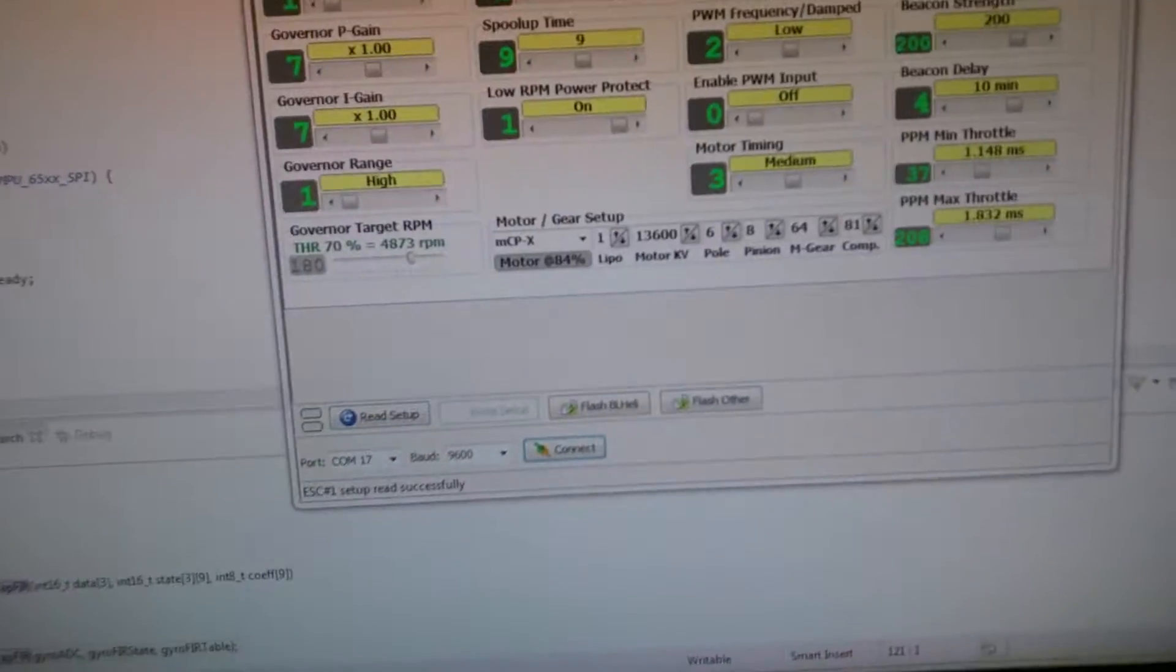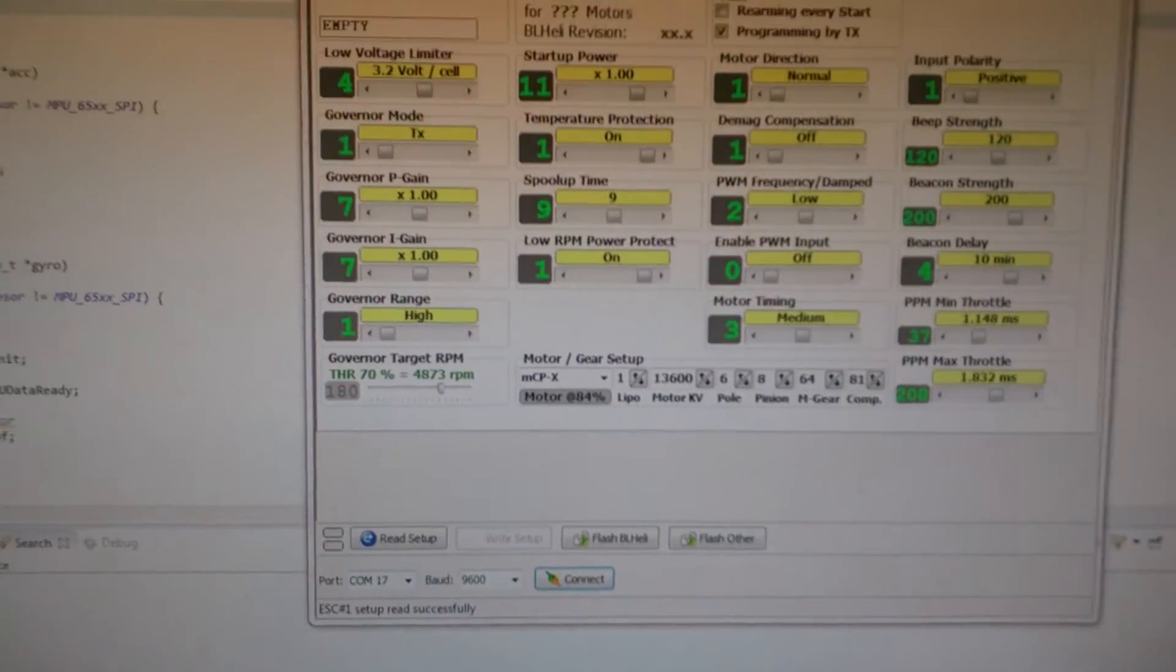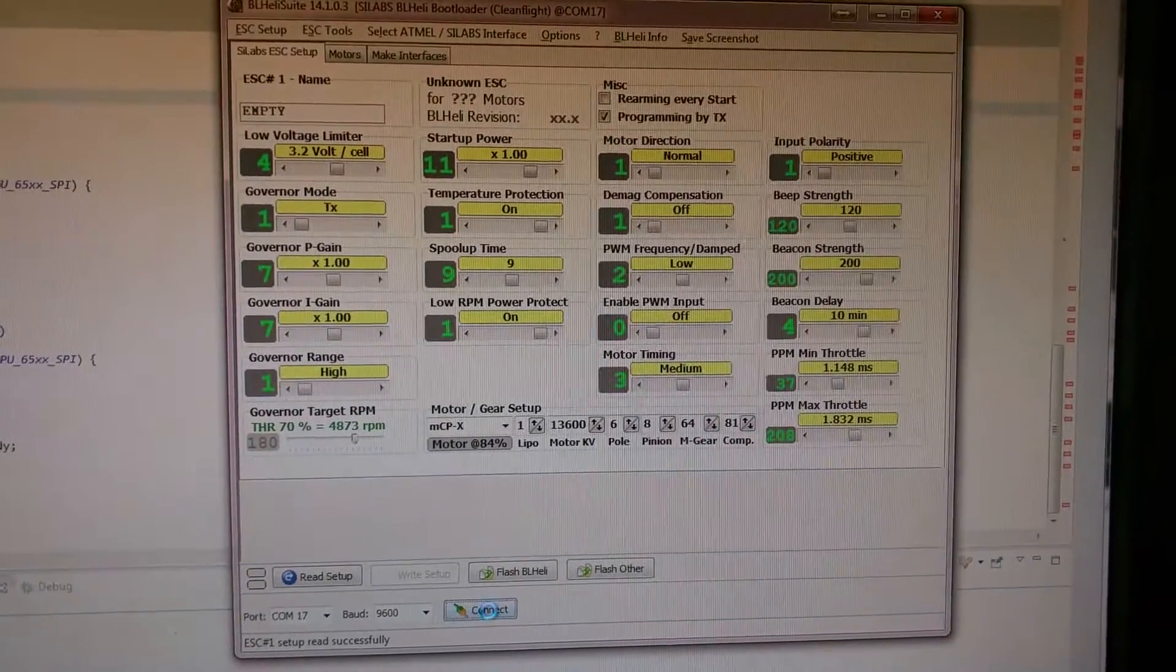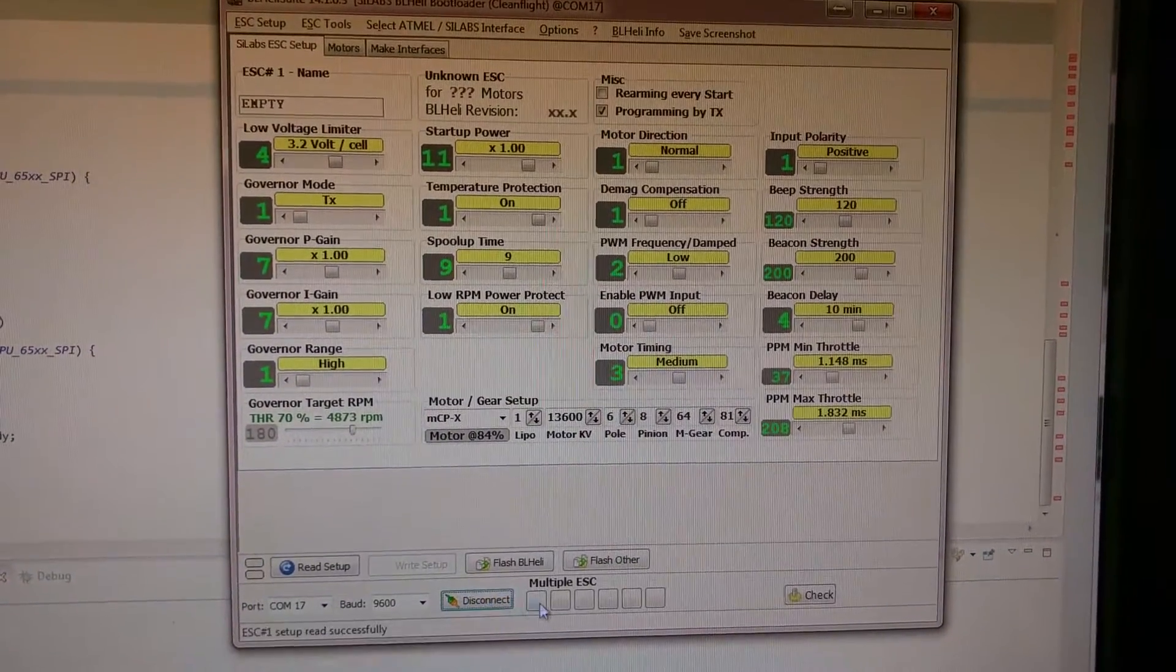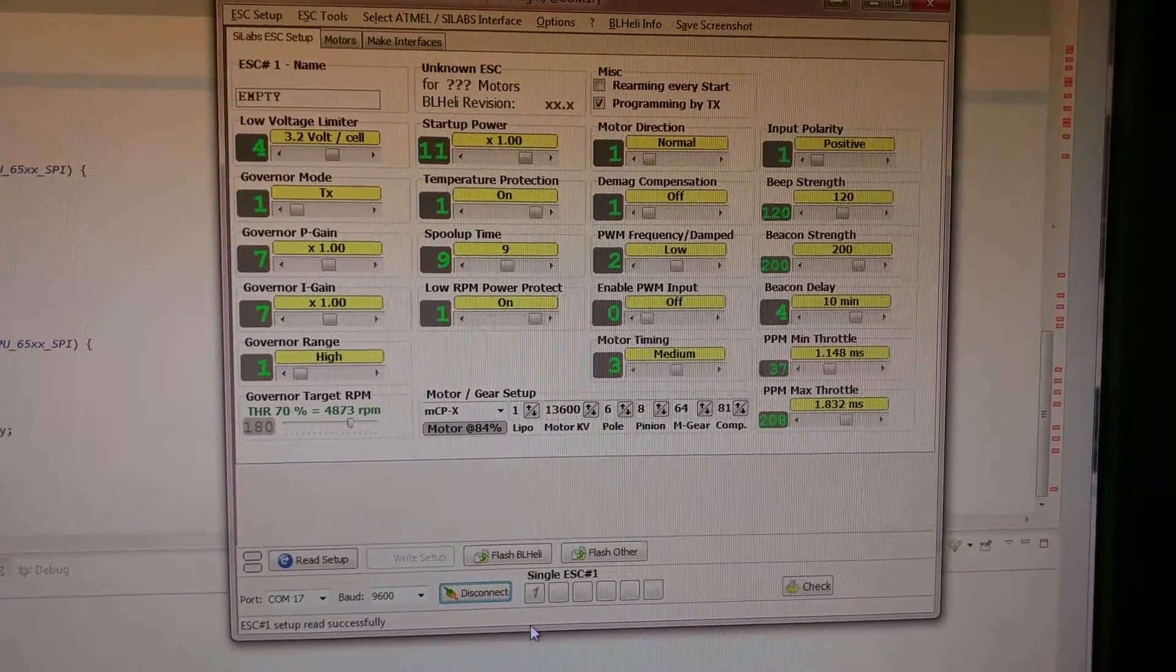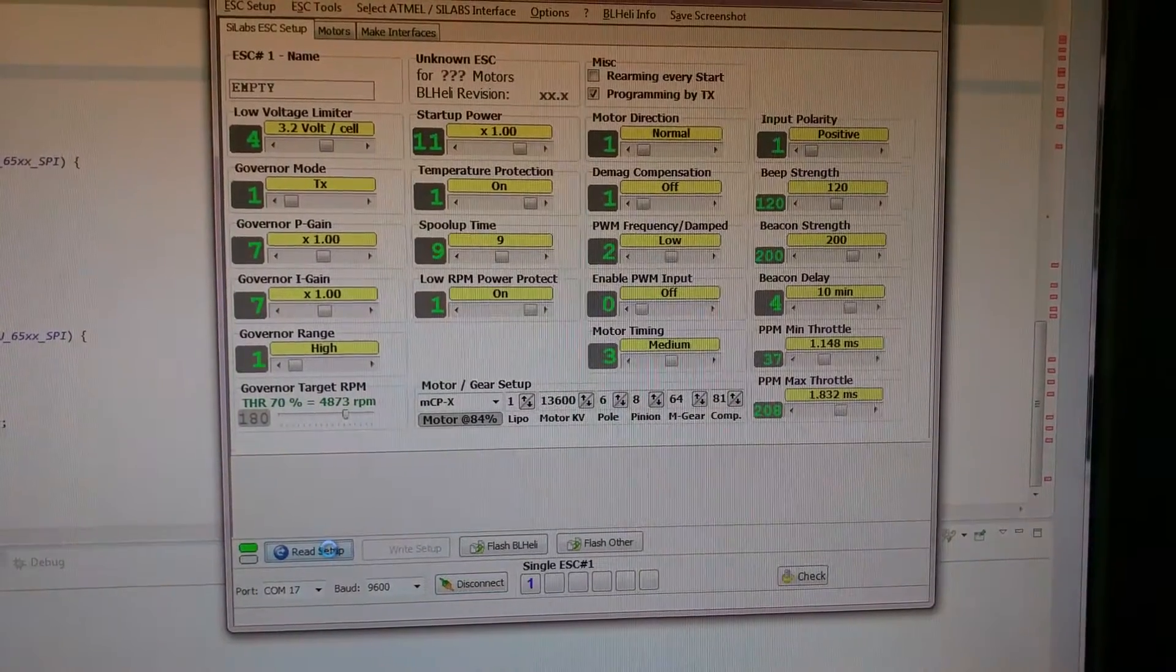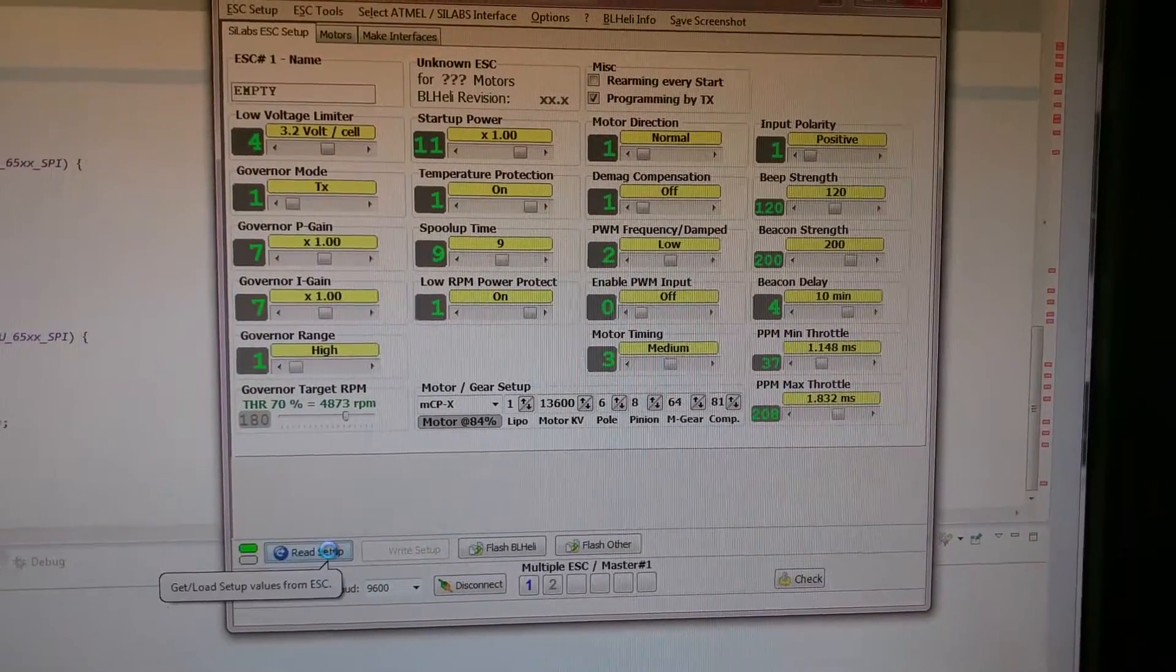For this computer, it's on COM port 17. Run at 9600 baud. Connect. And choose the ESC you want to read. Read the ESC.